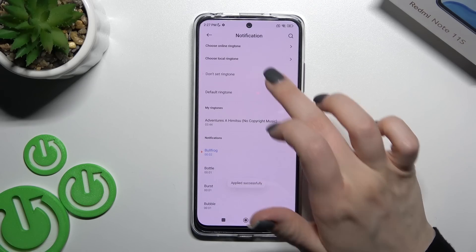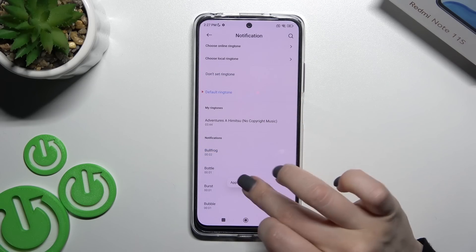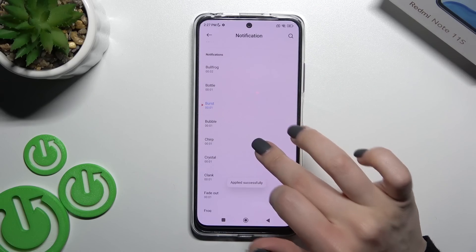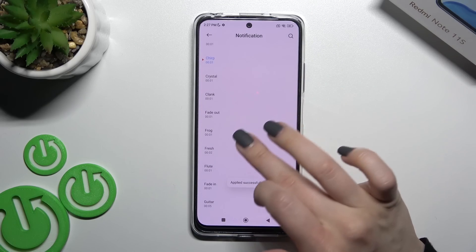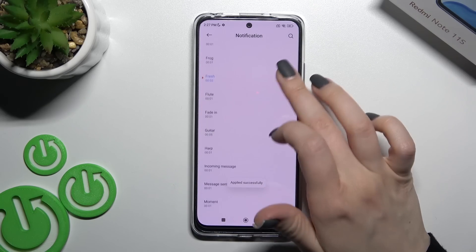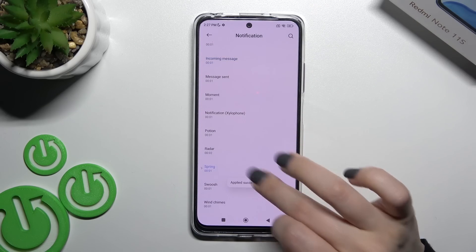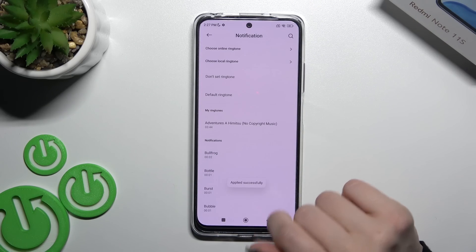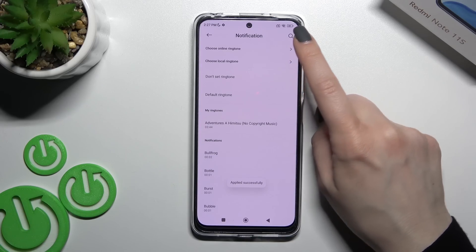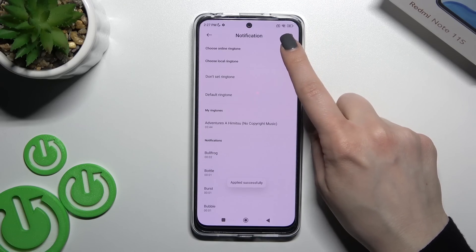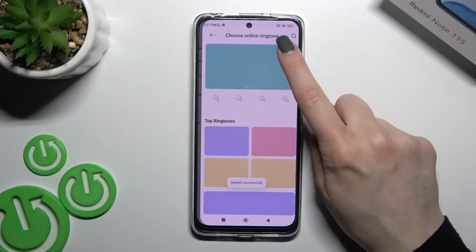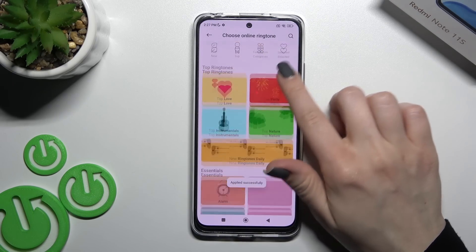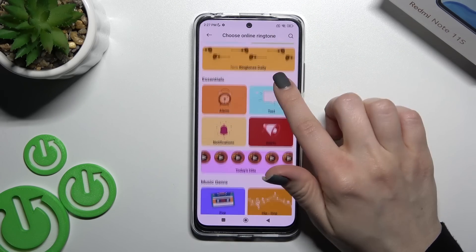As you can see, we have all our default notification sounds here and you can select one from these sounds. If you want to choose an online ringtone, you should click here to select one.